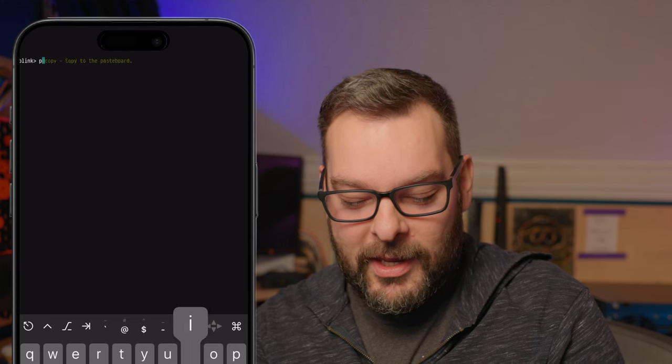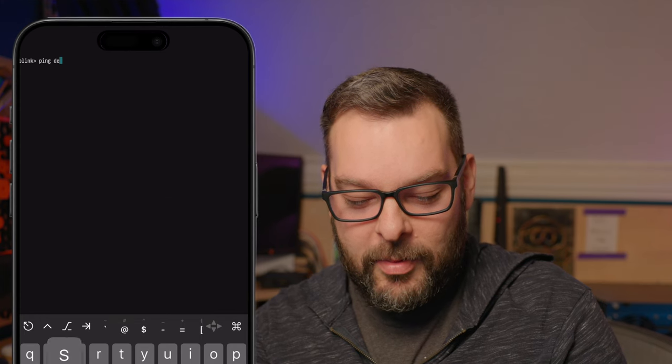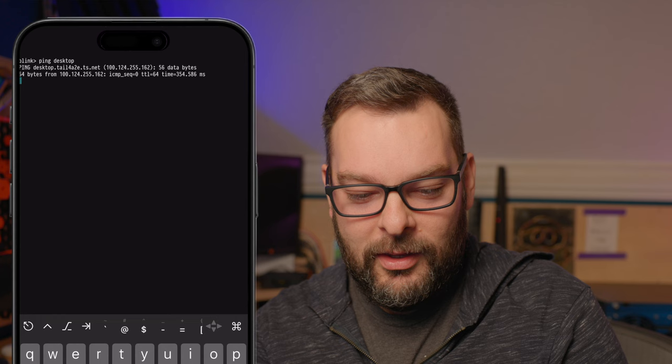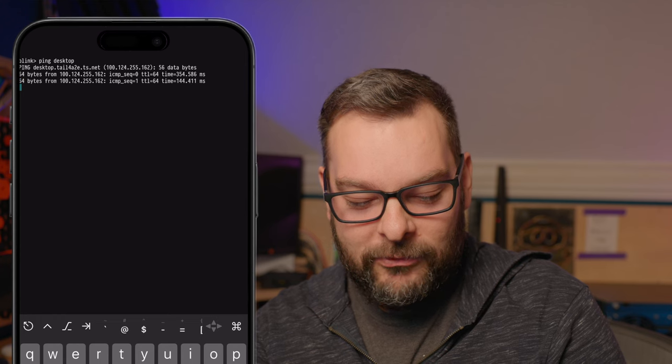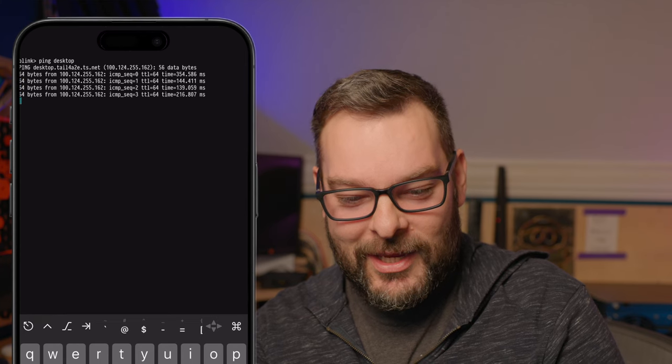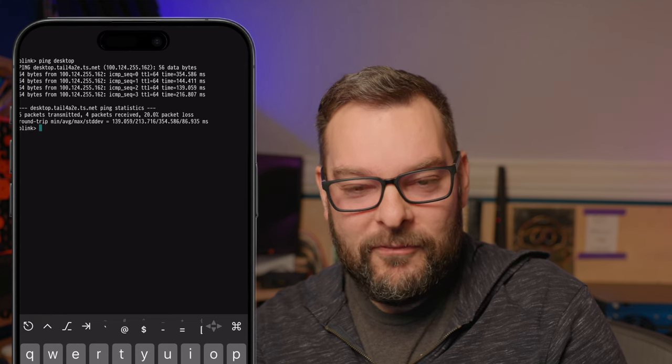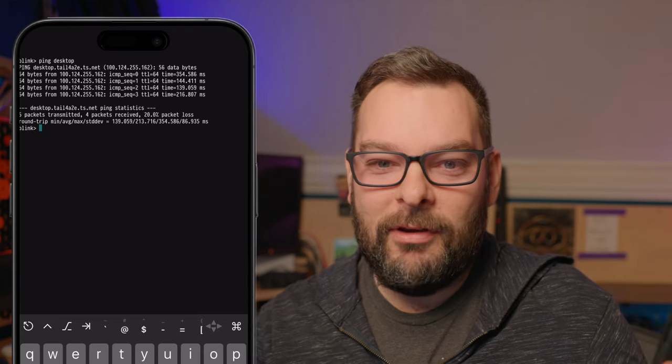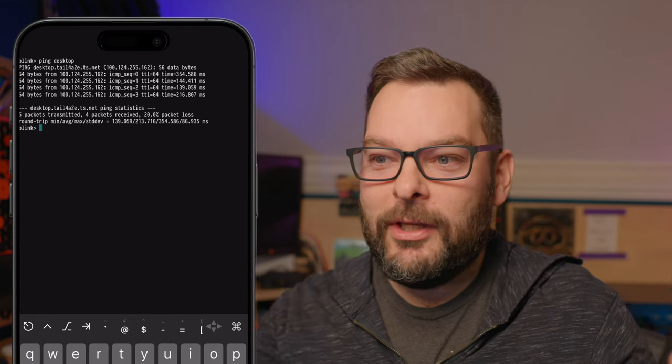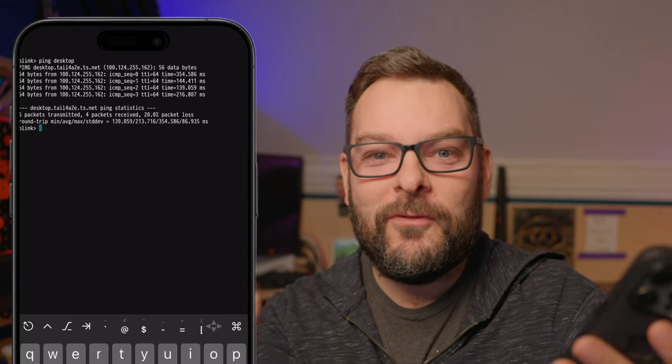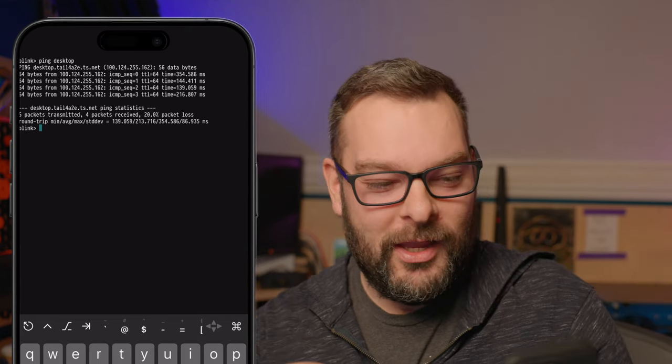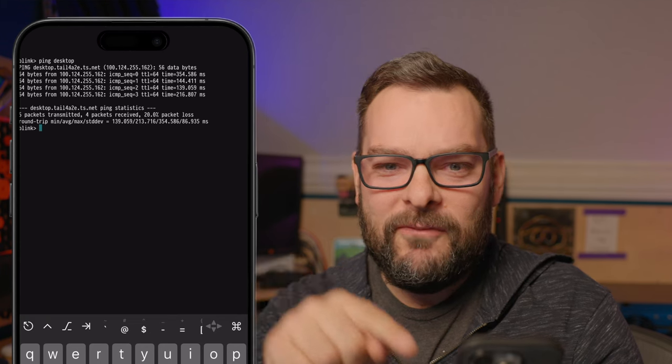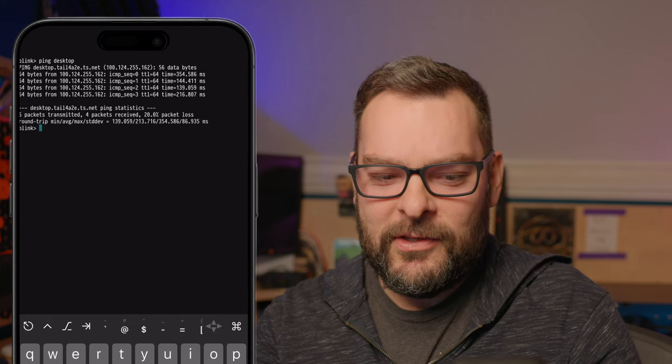I can open up a client here and type ping desktop and over Tailscale, over 5G, my phone with no other configuration than installing the apps and in the time it took for you to watch this video, I'm able to connect my phone to my desktop.